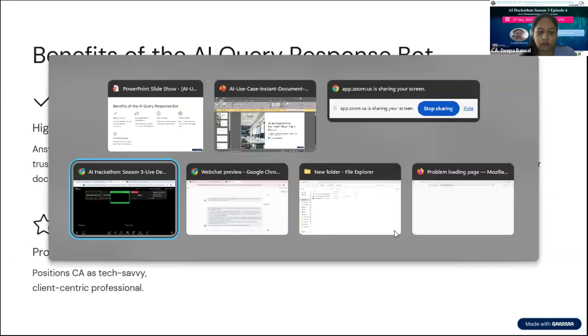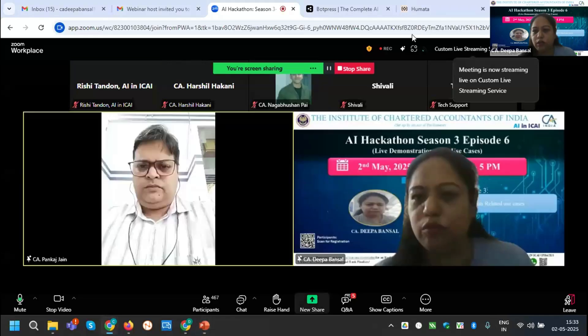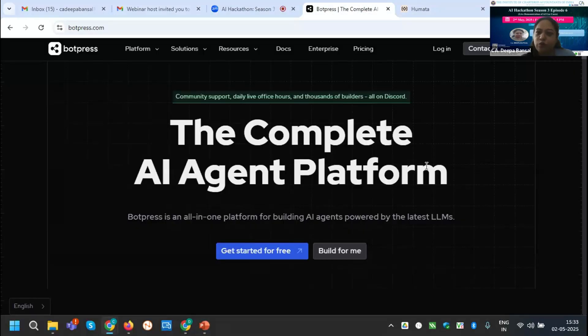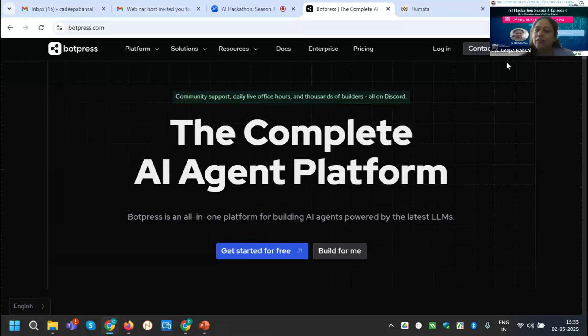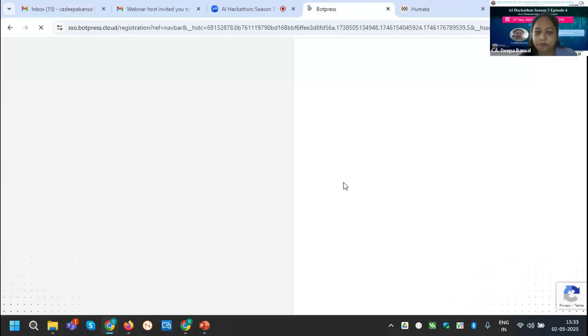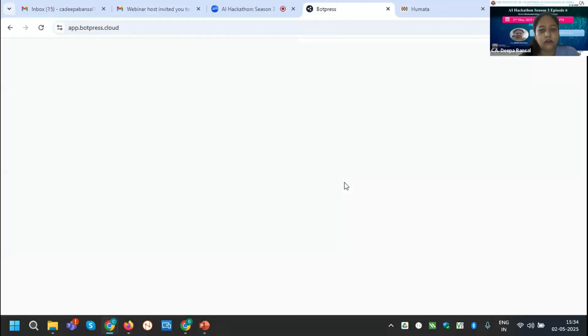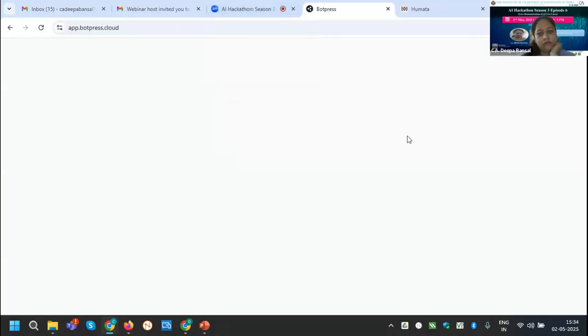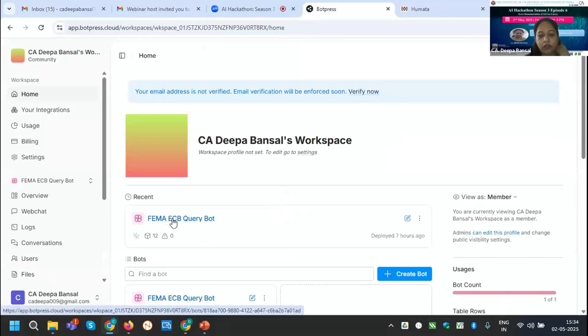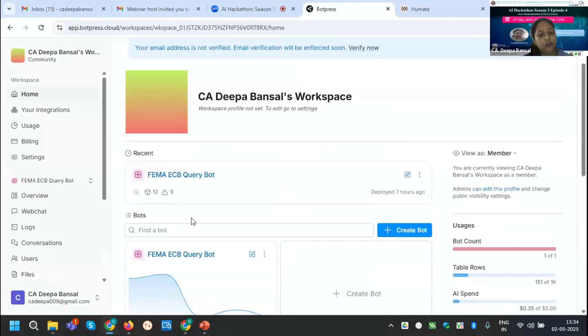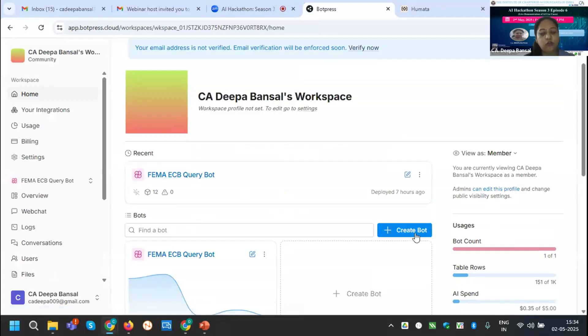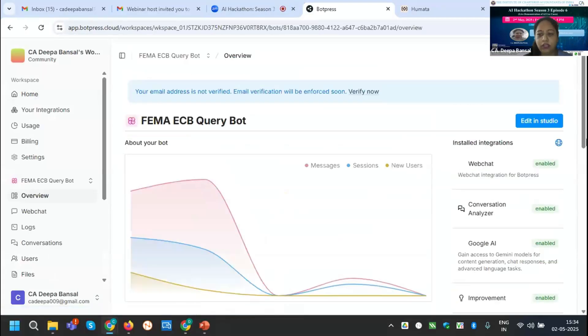Now I am visiting to my bot. How I have created it? What I used? Botpress Cloud API. I am using the free bot creation from ChatGPT Botpress. It is opening. You can see my screen that I have already created one FEMA ECB query bot.